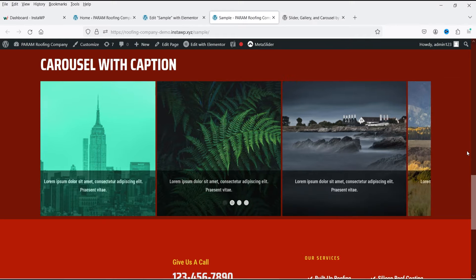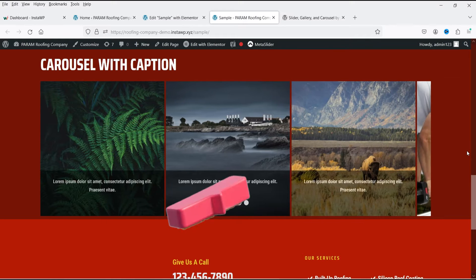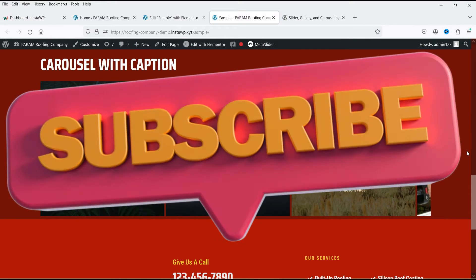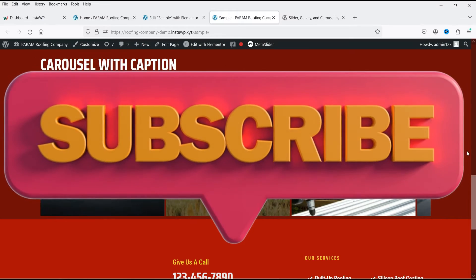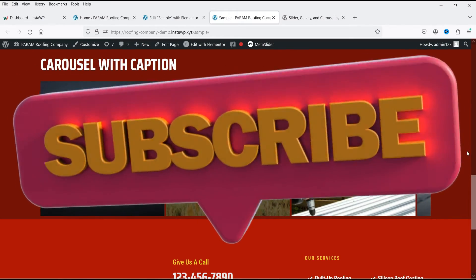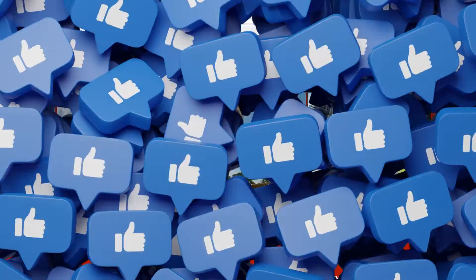Now in this video we're going to work on Meta Slider. This plugin also has different themes you can use to create a slider, so let's see how we can create a slider using the free Meta Slider plugin.